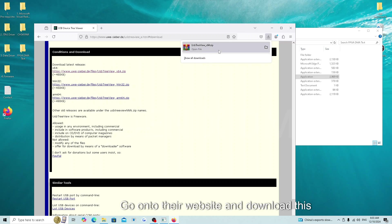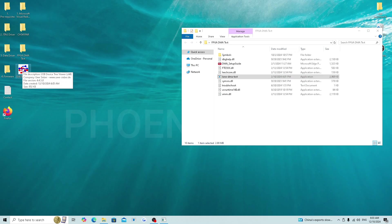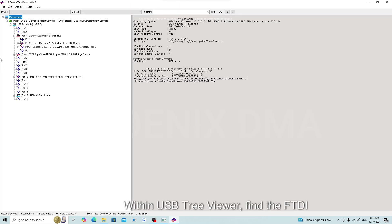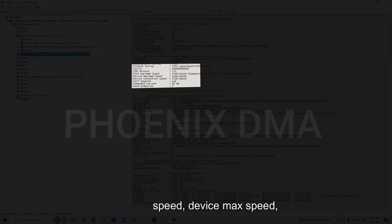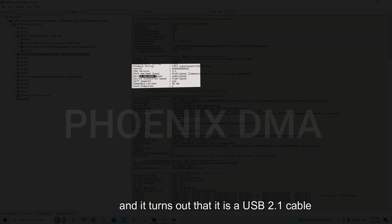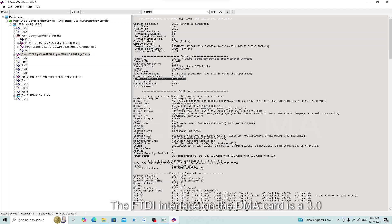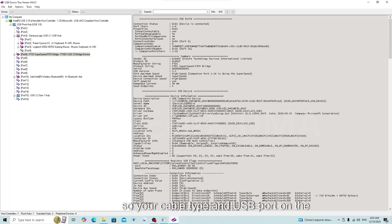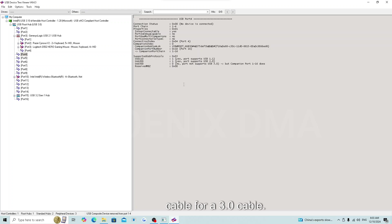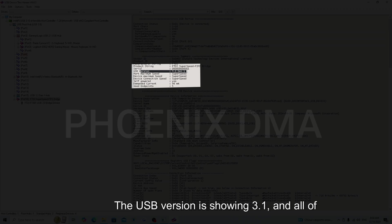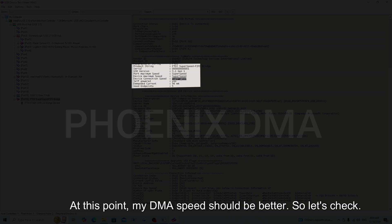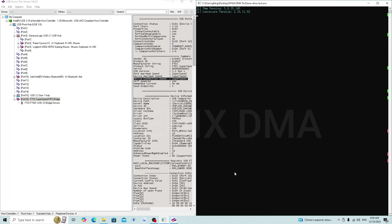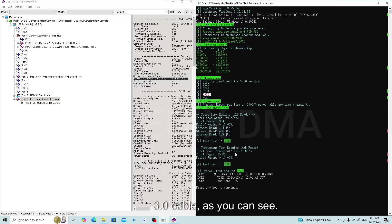The software we are going to use to verify the USB cable is called USB Device Tree Viewer. Go onto their website and download this software and extract it from the zip file to anywhere. Then run the software. Within USB Tree Viewer, find the FTDI device. Take note of the USB version, port max speed, device max speed, and device connection speed. I am using some random cable that I found and it turns out that it is a USB 2.1 cable instead of a USB 3.0 cable. The FTDI interface on the DMA card is a 3.0 interface so your cable type and USB port on the second PC need to be at least a 3.0 in order to have a healthy connection. Please stand by while I switch this cable for a 3.0 cable. As you can see, this new cable is working properly. The USB version is showing 3.1 and all of the speeds are showing super speed. At this point, my DMA speed should be working, so let's check. The DMA read and throughput are now reading at a passing rate on the 3.0 cable, as you can see.